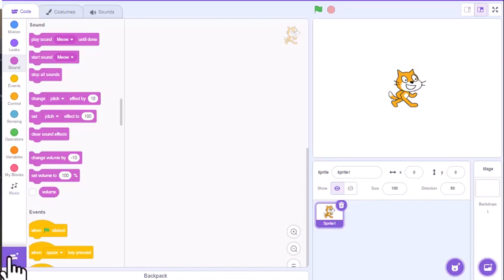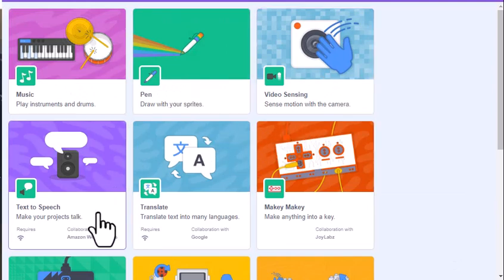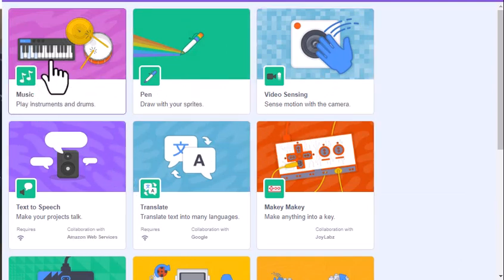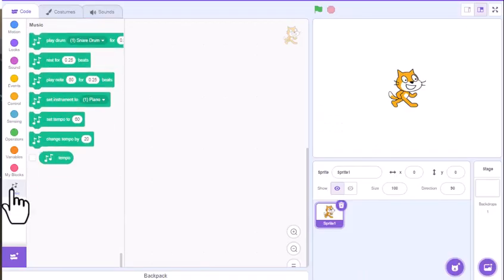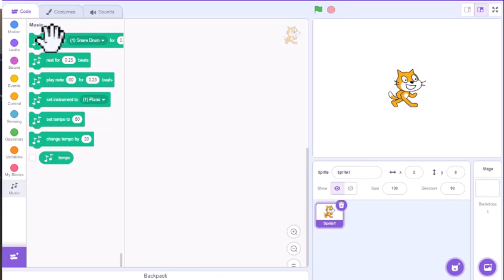If you click on this button here, there are several different extensions — the pen, text-to-speech, and things like that — but we're looking for the music option right there. What that will do is give you this option in Scratch. It doesn't have a lot of blocks, but there are several different options within each block that you can edit, and you can make some really cool songs and music with this.